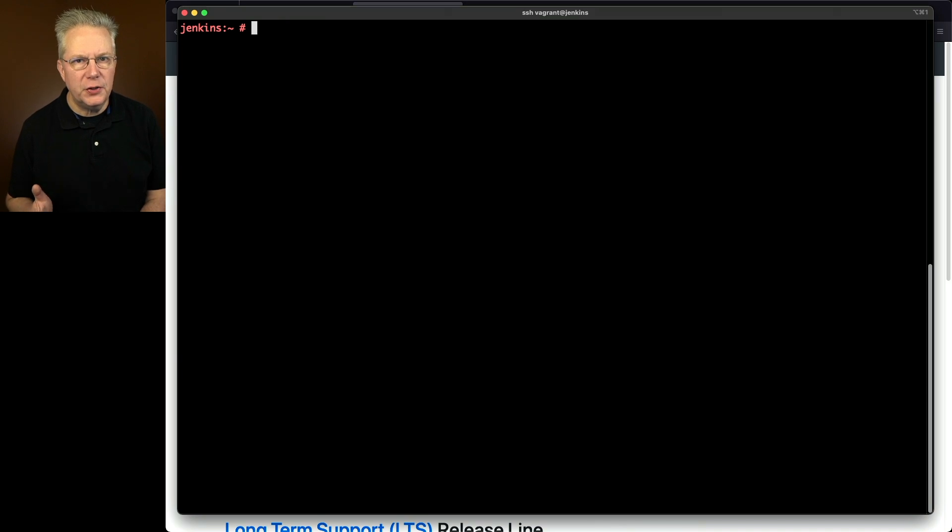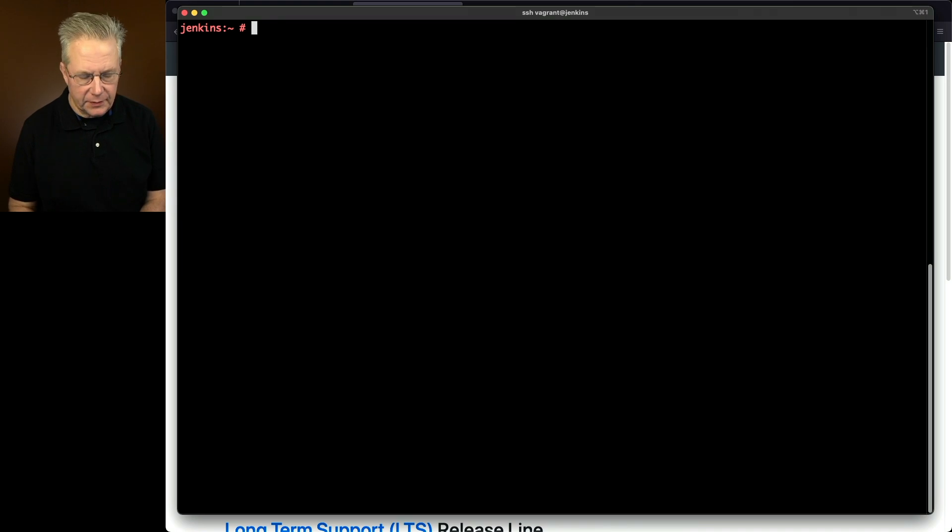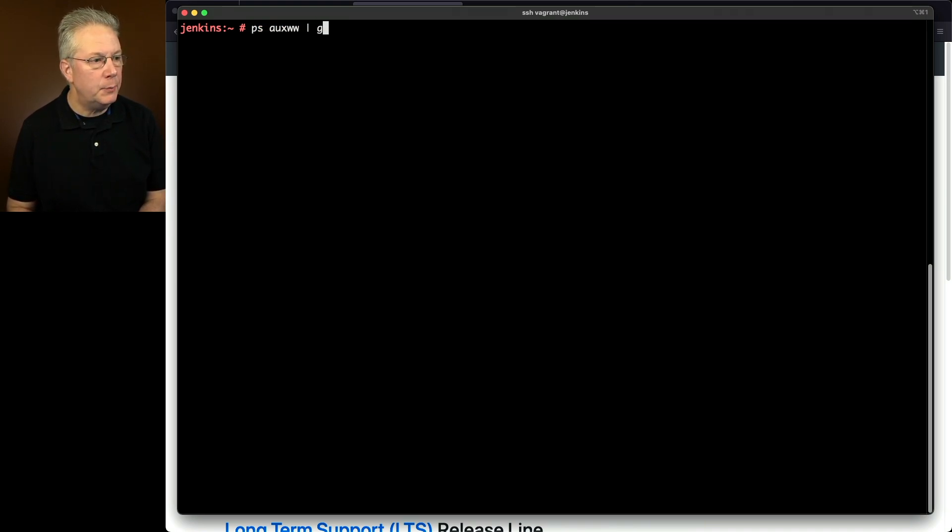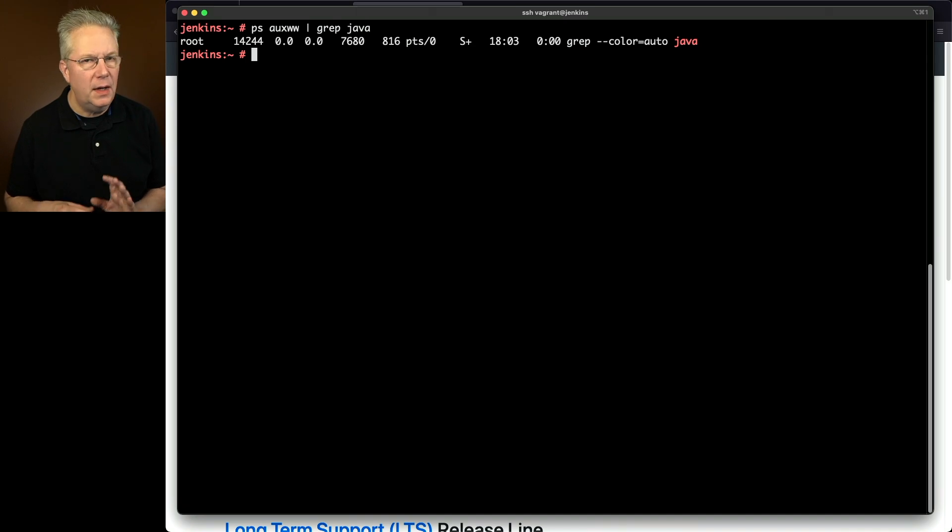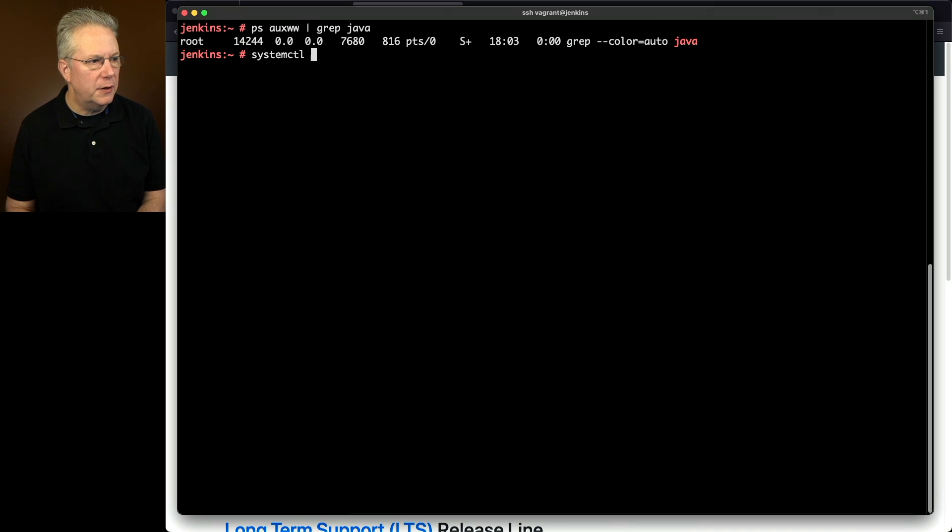So let's first check and see if Jenkins is already running after the install. We'll just use ps to check that. So we'll say ps auxww and I'm going to grep for Java. At this point we don't see a Java process running. So let's go ahead and start our Jenkins process.